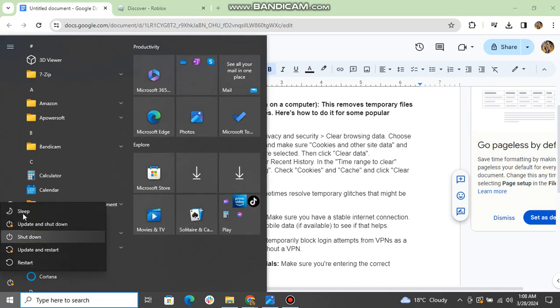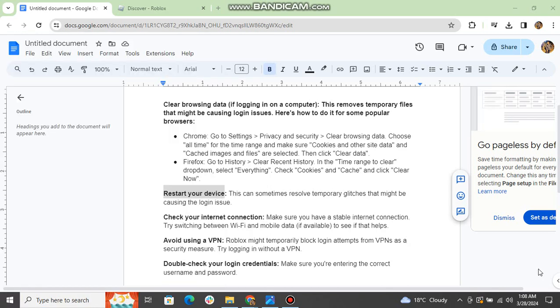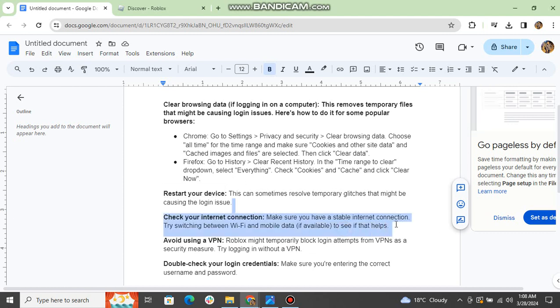Check your internet connection. Make sure you have a stable internet connection. Try switching between Wi-Fi and mobile data if available to see if that helps.